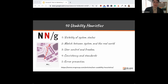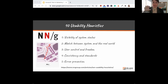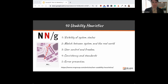Their number one rule is about the visibility of system status. You can think about that like a 'you are here' indicator on a map — whether you're in a park or an airport, there's a dot showing where you are and a guide for what's next. We can think about that with our systems and the technology we're building: how can users know where they are and what their status is within the system?